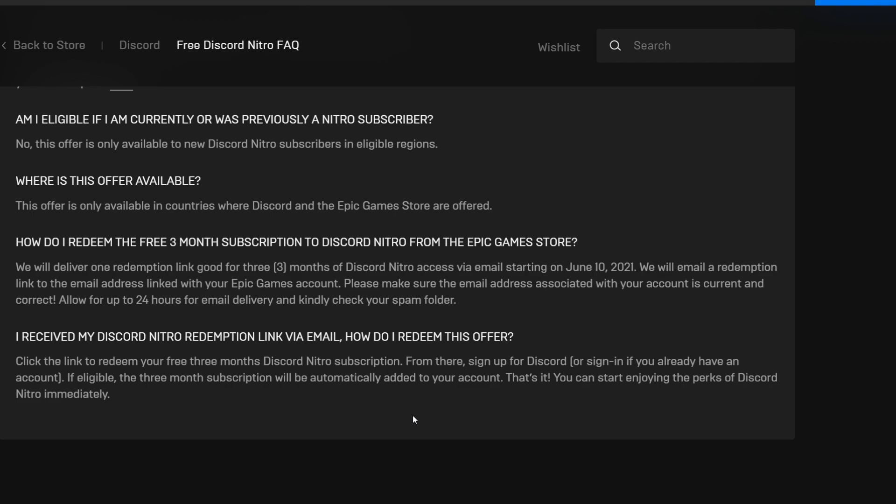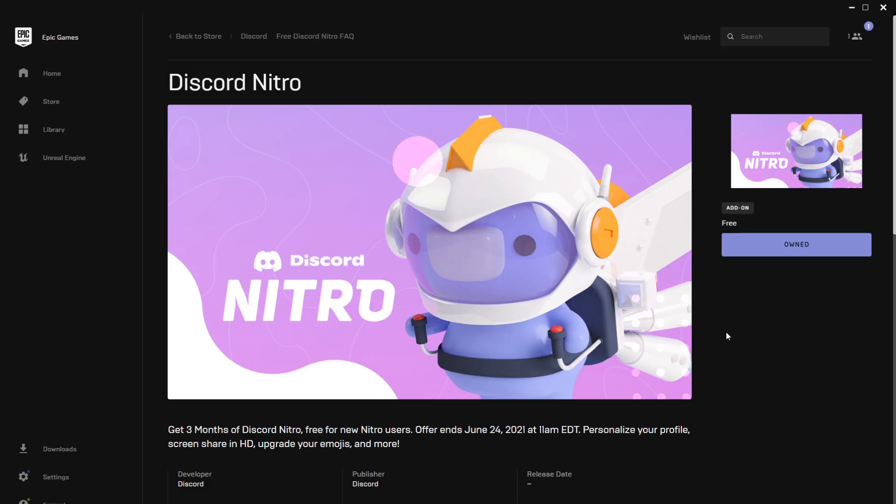So it's pretty easy. As I've said, you don't receive the email straight away. Just wait up to 24 hours until June 24th and you will get your free three months Discord Nitro.